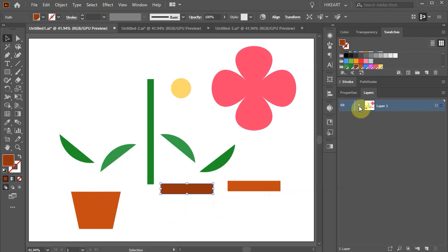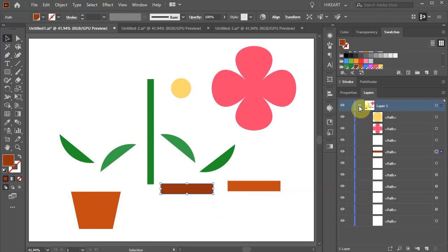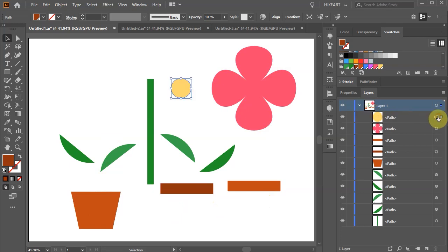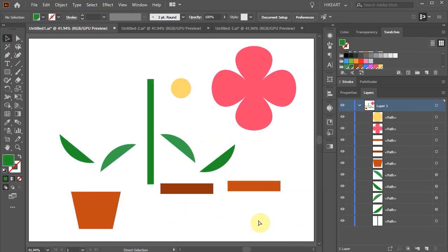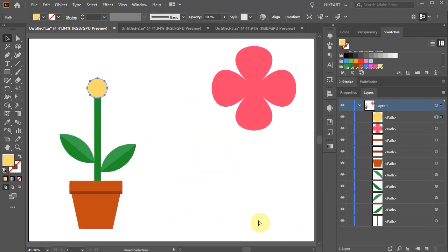If we open layer 1 we will see that each shape is placed on its own sublayer and we can select each shape individually. Let's undo it.